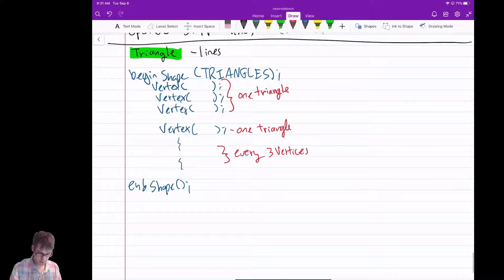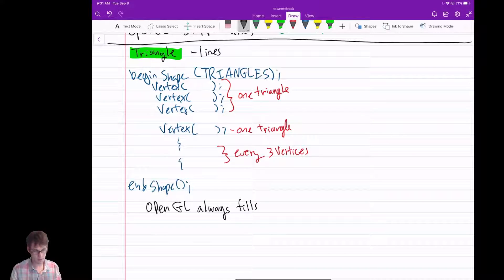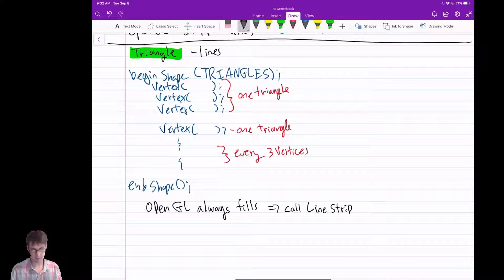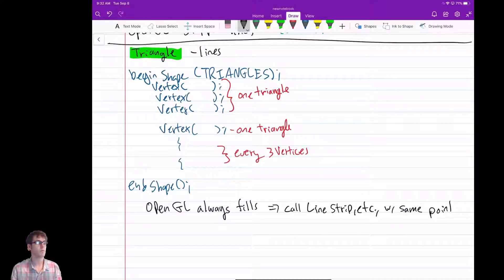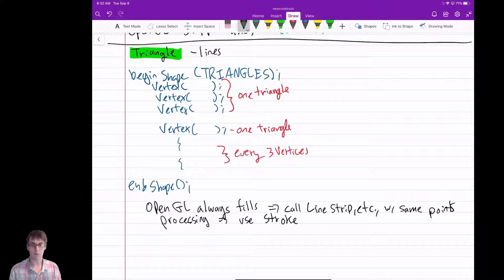One thing about OpenGL is that it always fills the triangles — you can't just get the outline. How would you get an outline? OpenGL always fills the triangle. If you just want the outlines, you're using the wrong tool. Triangles is not what to use — just use a line strip. You can call line strip with the same points. In Processing, you can add an outline — you just use stroke.